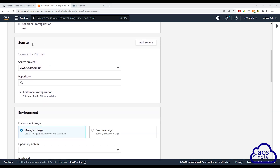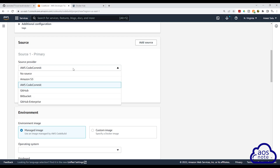Under source, this is where you will select where your repository is located. I'm going to select this dropdown. Since our repository is in GitHub, we will select GitHub.